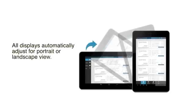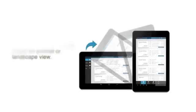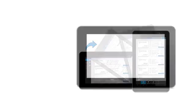Whether you choose portrait or landscape view, the display automatically adjusts to move with you.